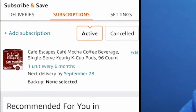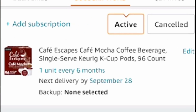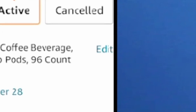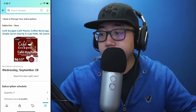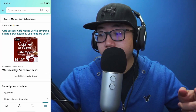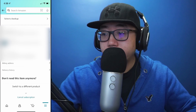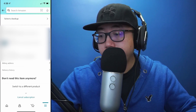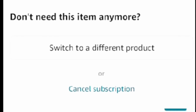As you can see, I have a Cafe Mocha K-Cup subscription. Say I want to cancel it — along the very right you'll see Edit, so click on Edit. Right here you see the actual product. You're going to scroll all the way down until you can't scroll anymore.